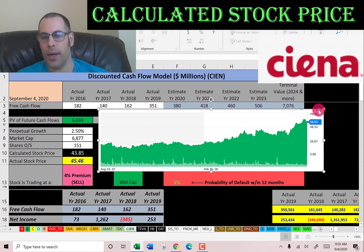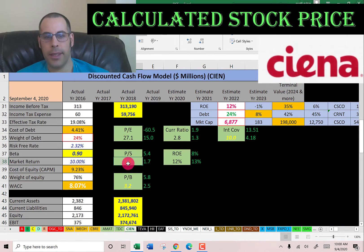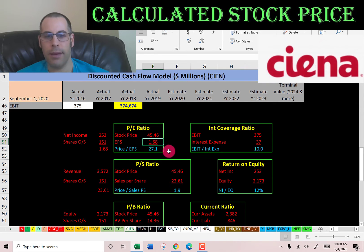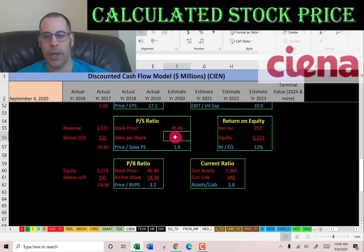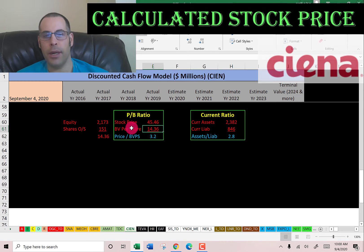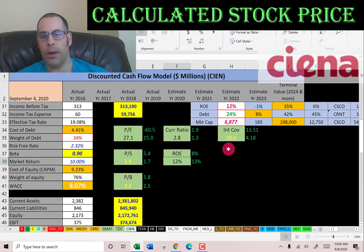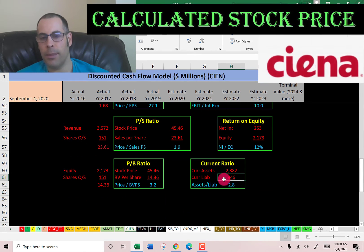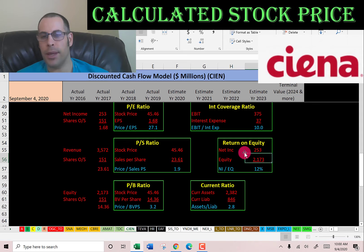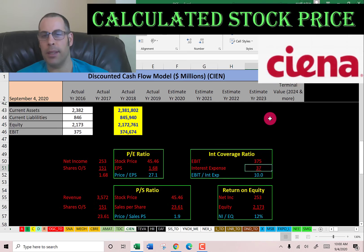The stock looks like it's trading at an all-time high. Their financial ratios show a weak PE, good price-to-sales, and a good price-to-book. PE is stock price over earnings per share — I like to see below 15; they're at 27. Price-to-sales is stock price over sales per share — I like to see below 2.5; they're at 1.9. Price-to-book is stock price over book value per share — I like to see below 3.5; they're at 3.2. They have a good current ratio, good interest coverage ratio, and a weak ROE. Current ratio is current assets over current liabilities — they can easily cover their current liabilities. ROE is net income over equity — I like to see above 20%; they're at 12%. Interest coverage ratio is EBIT over interest expense — they can easily cover their interest payments.